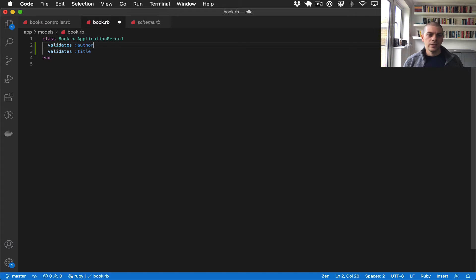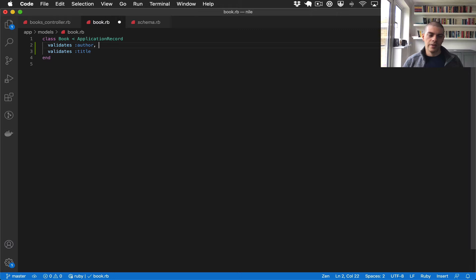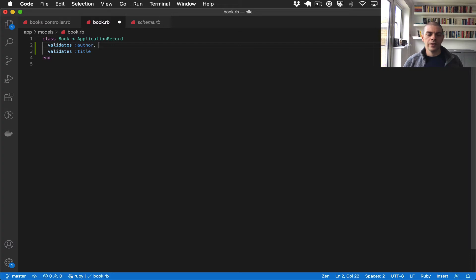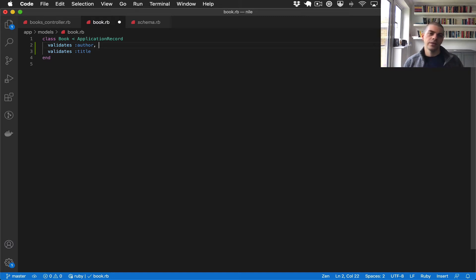So this is the Rails validates method, and the way it works is you say validates and you pass in a symbol of the field name that you want to validate, and then afterwards you can give it as a second param a validation. So I think a good validation to use here would be the length of the string. Let's try to prevent publishers from just using their initials or using an abbreviated title.